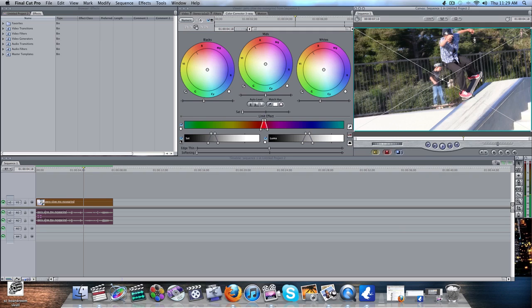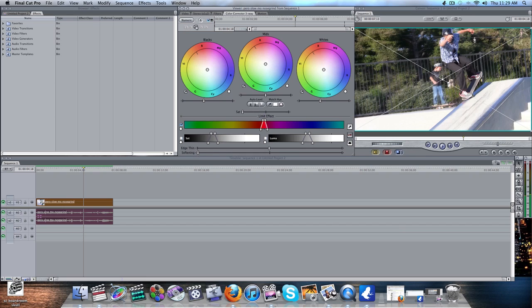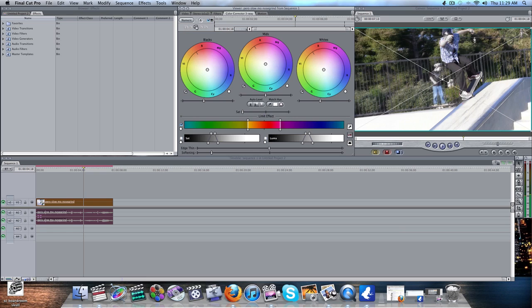So keep Saturation and Luma unchecked. And now you can see some of his shoes are turning gray. But there's still some red there, so get some softening in there. Only not too much softening. Really not too much. And then drag these out until you get to where all the red you want to be in the frame